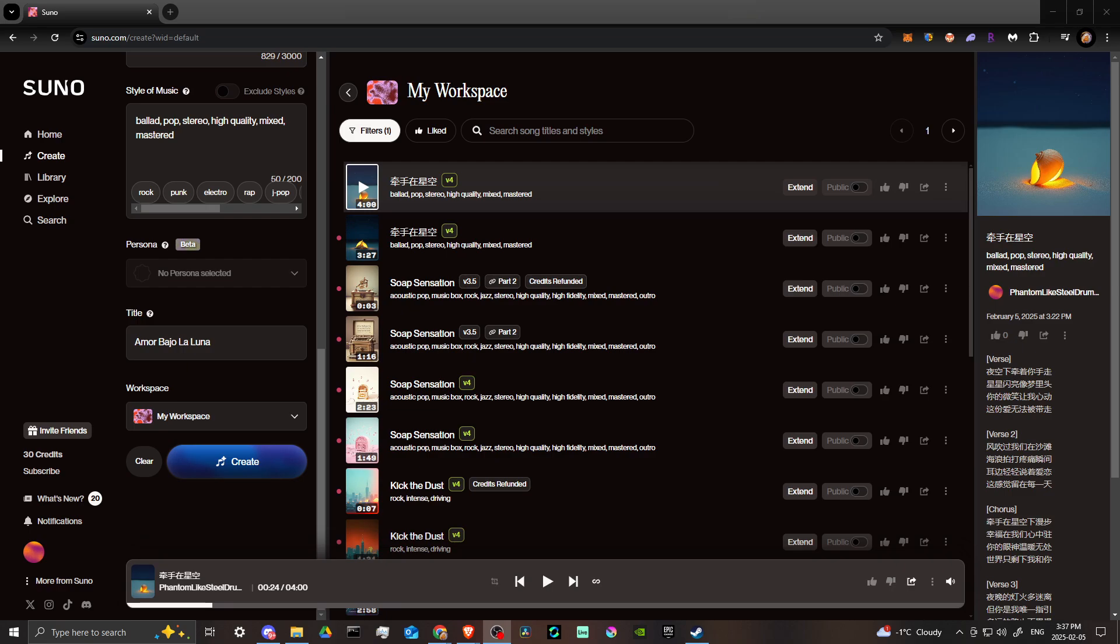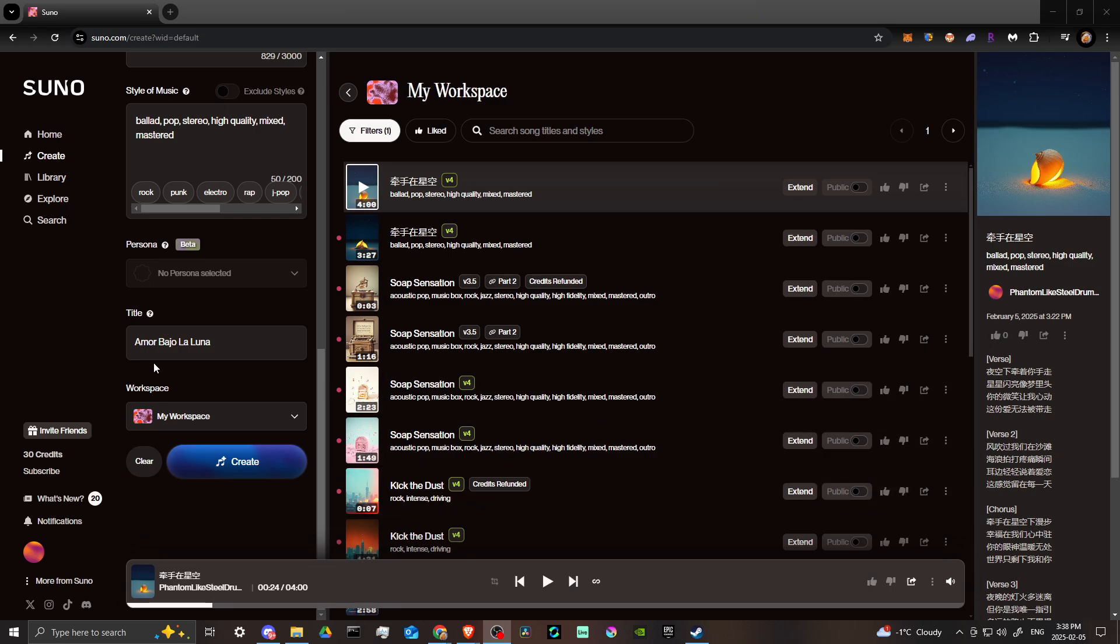Hey everyone, in this video let's talk about how you can extend a song in Suno. Here we are at suno.com and we're all logged in. The first thing we want to do is...